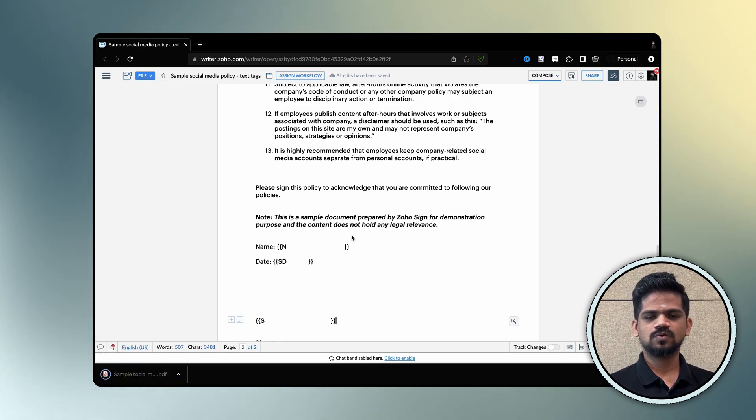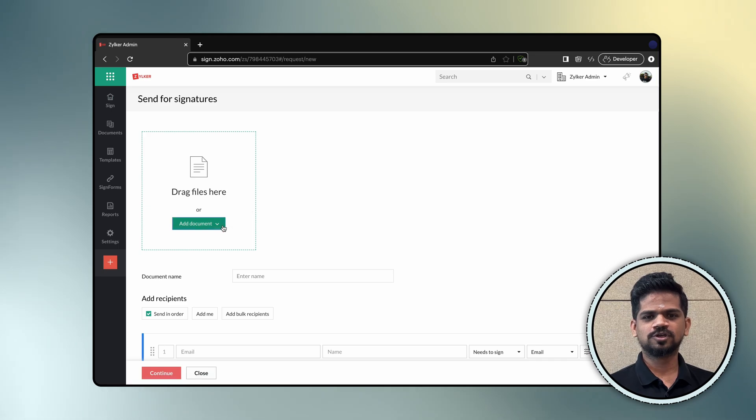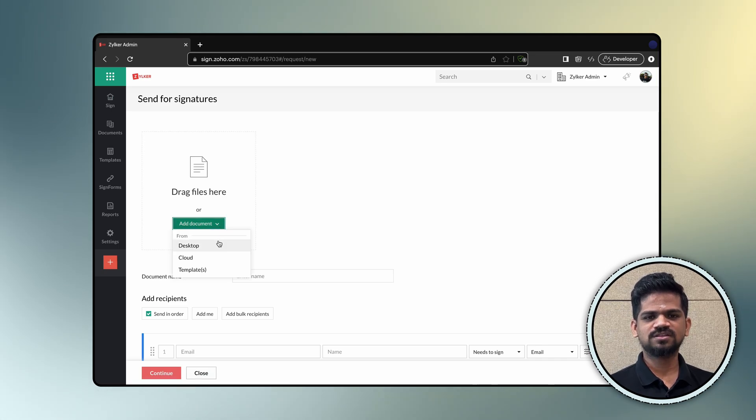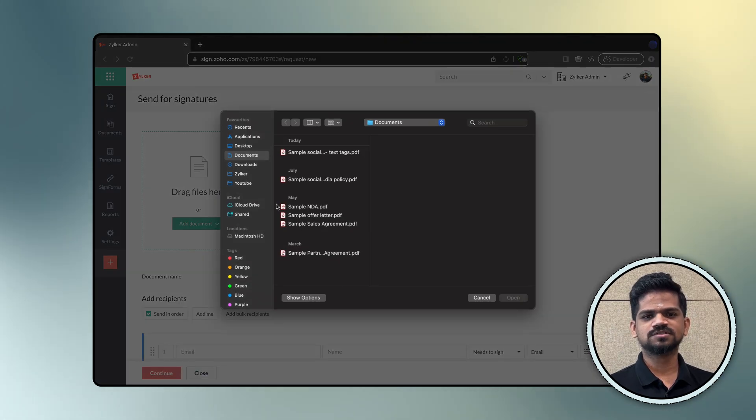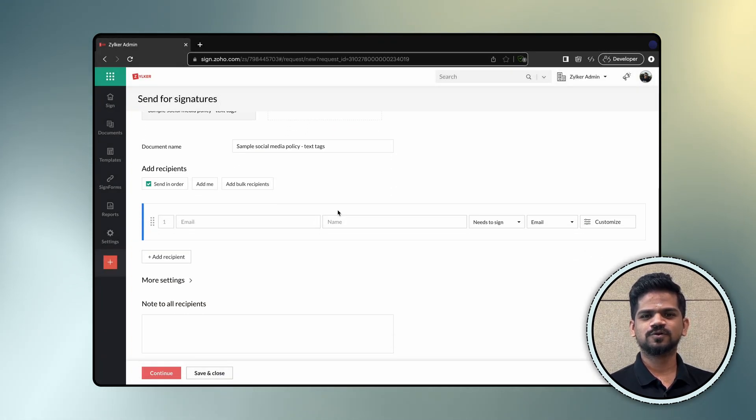Now login to your ZohoSign account, upload the document, add the recipient details, configure the signature workflow and click continue.